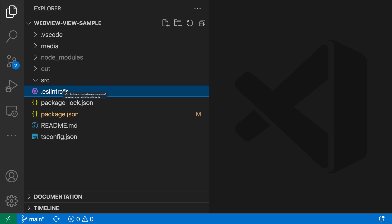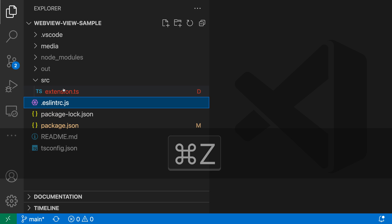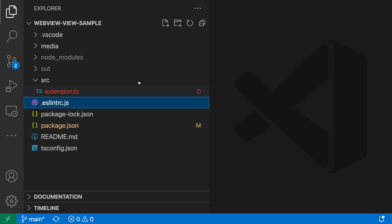Now, if I want to restore that file, I can just press undo. So again, Ctrl Z or Command Z, and now that file has been restored.